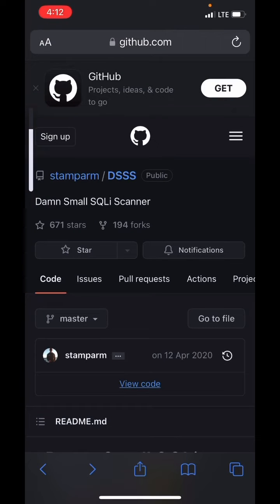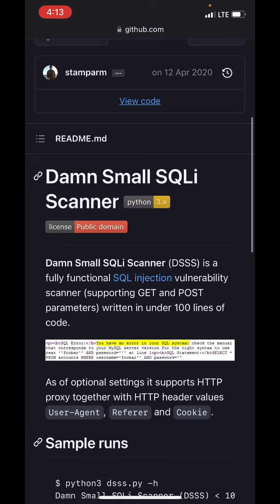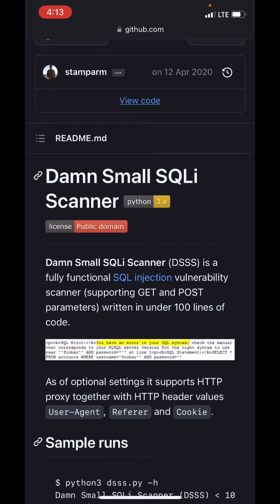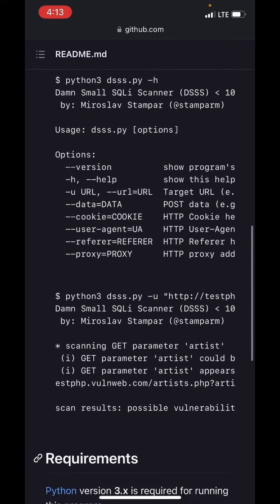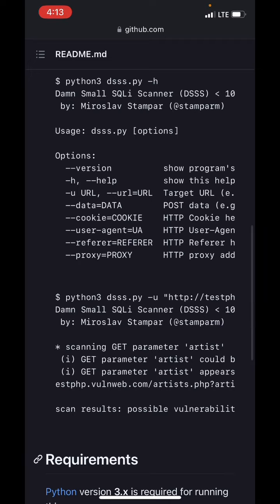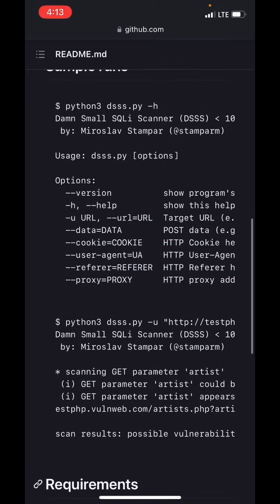Hi everyone, welcome to this short video where I will be demonstrating how we can use DSS — a small SQL injection scanner — which has different options like the help flag and the scanner URL.